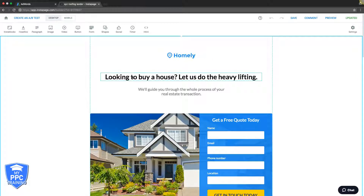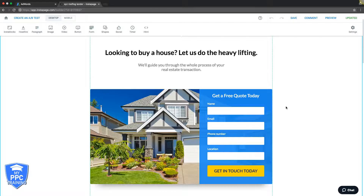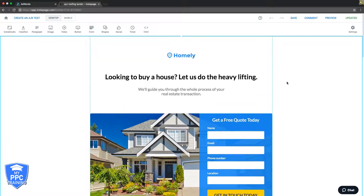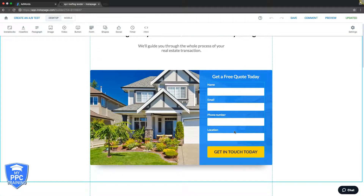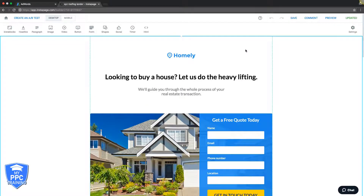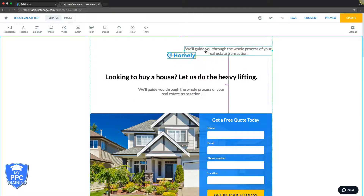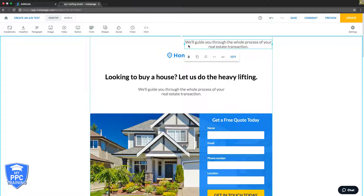This is just a template we've got from Instapage — they have hundreds of templates you can use. It has all the conversion factors we need. Let's go through the conversion aspects of the page. You have your form here — this is the form submission. We want to force people into here or to make a phone call. I'd add a phone number easily; I would just move it up here. You can see this is all drag and drop.